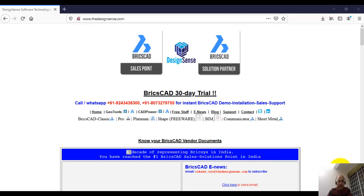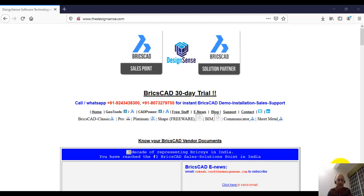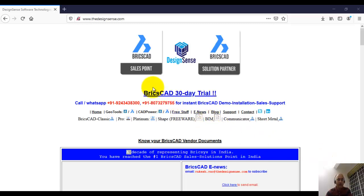Hello, this is Rakesh Rao from Design Sense Software Technologies, India's number one BricsCAD reseller and distributor. In this video, I will show you how you can install our productivity software CAD power for BricsCAD. First, you need to go to our website.